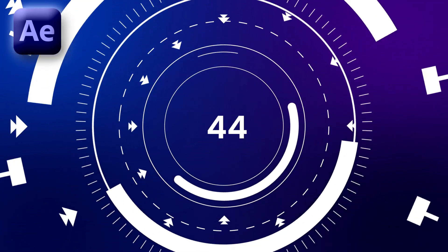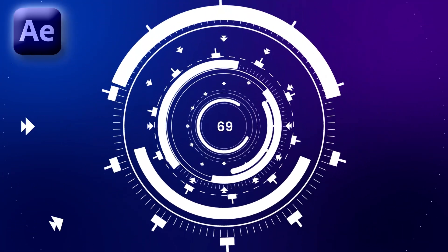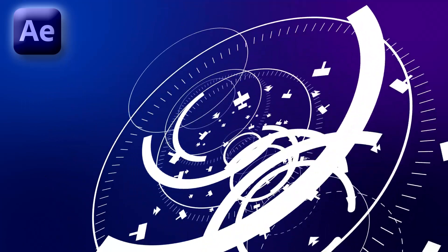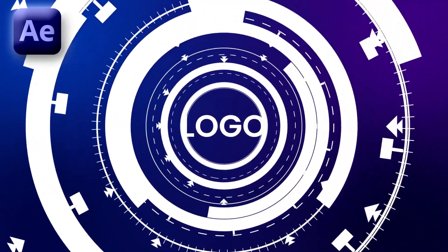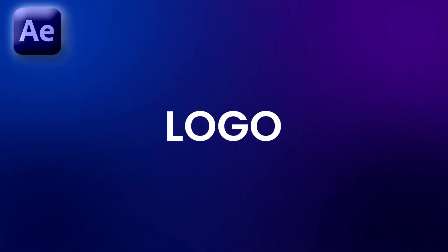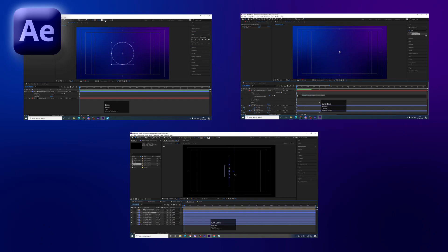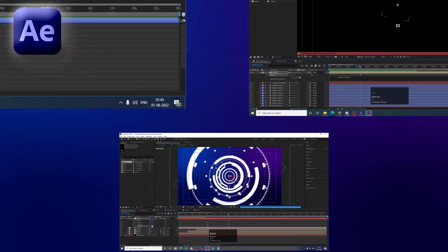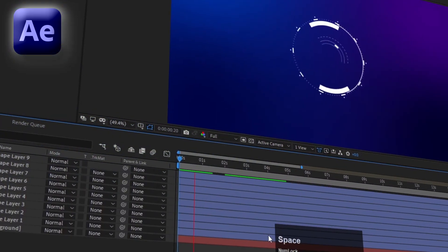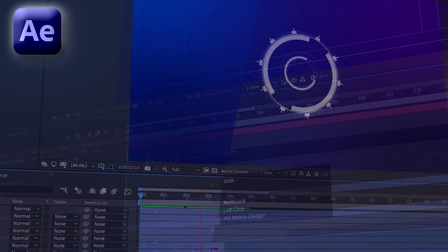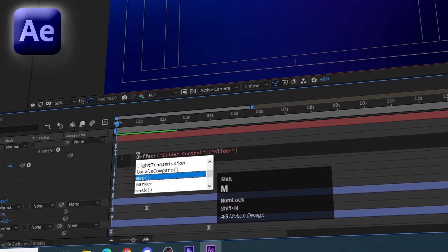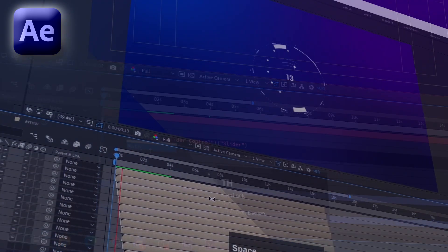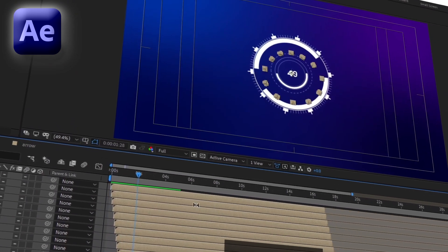Hey guys, welcome back to my channel AG Motion Designs. In today's video, we are going to learn how to create this complex logo reveal animation inside of After Effects without using plugins. I've divided this tutorial series into 3 parts, with each part containing some basic, simple but cool techniques to create complex animations in the software. It doesn't matter if you're a beginner or intermediate — this series is simply made for everyone.